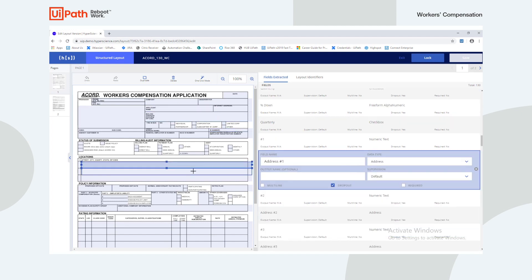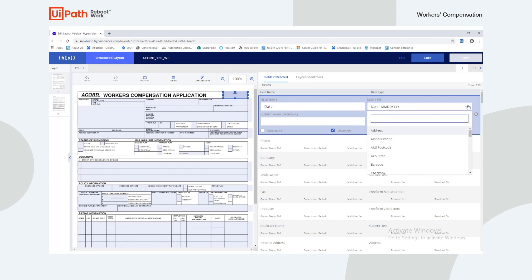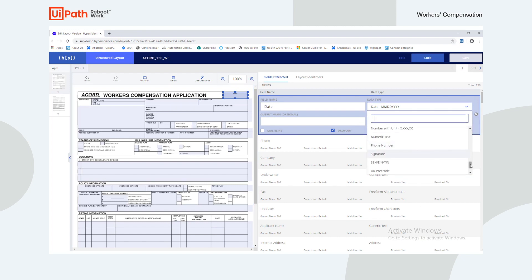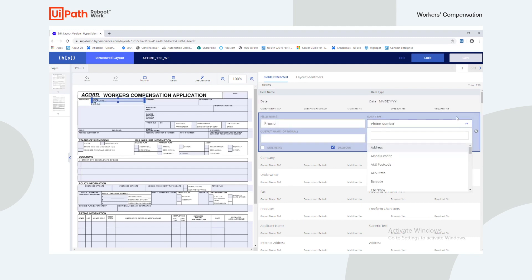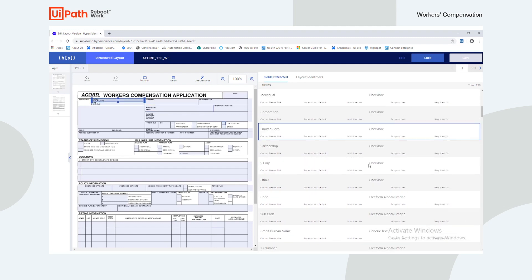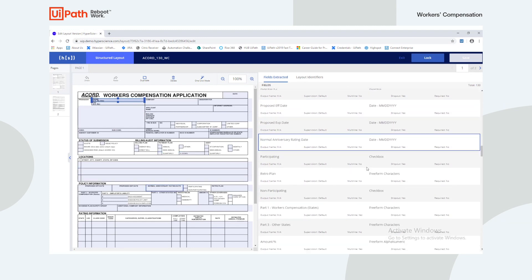Within HyperScience, we can easily set up a new fixed form layout by uploading a blank template. This worker's compensation form layout has already been configured, and we can see that there are dozens of fields defined for extraction, 130 to be exact.